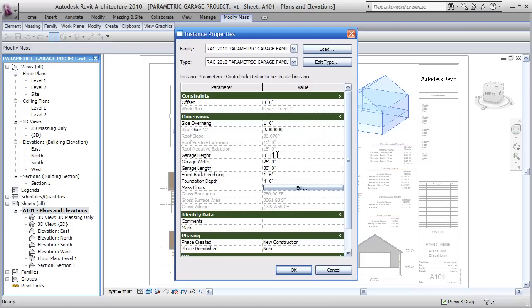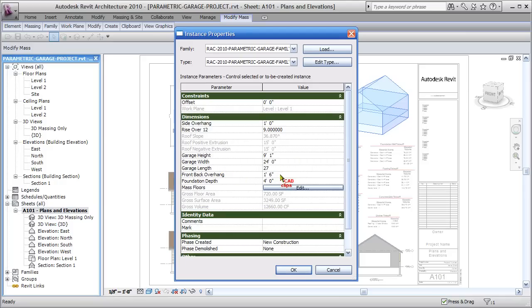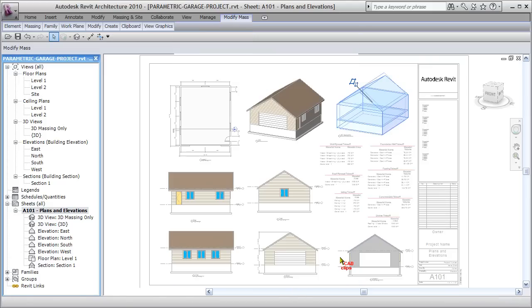I'm going to change the height of the garage itself to 9 feet 1 inch, make it a little bit smaller — 24 feet wide — and length, let's say 27 feet. We can go up or down, it doesn't matter. Overhangs I'm not going to worry about. Foundation depth we're going to bump to 5 feet high. So I've changed some slopes and dimensions of the parametric mass.